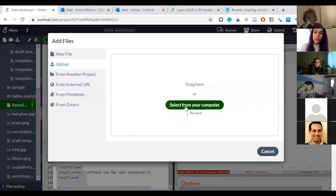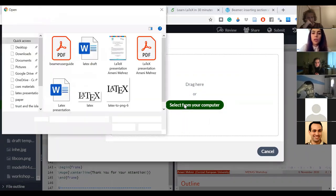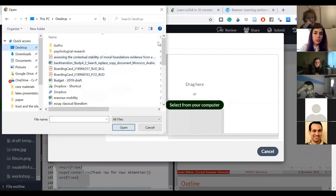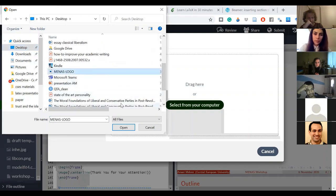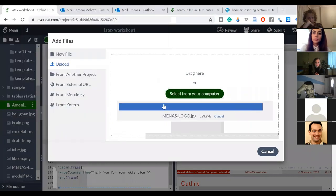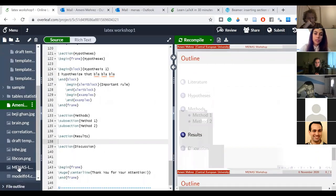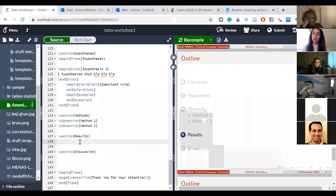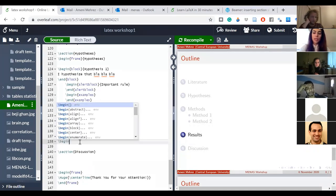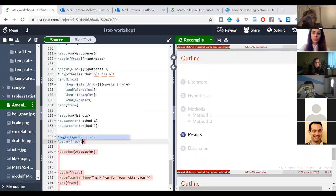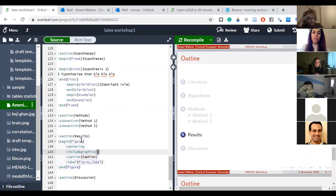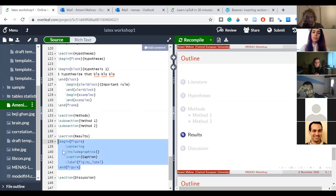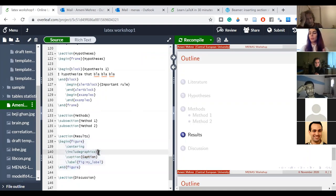As in any LaTeX element, you start with 'begin' — here 'begin figure'. LaTeX automatically added centering and other elements to my code. I just wrote 'begin figure' and it filled in the rest to help me carry on.